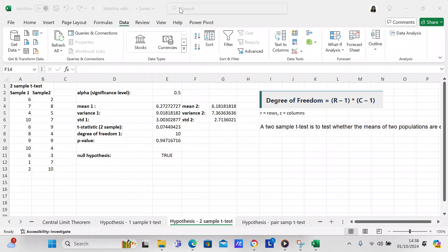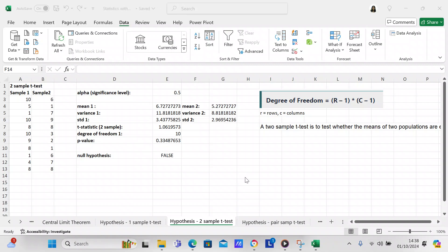Good afternoon my YouTube viewers. It is Crystal here. I'm just here this afternoon because I wanted to make another hypothesis test for you. In this test we're going to use a two sample t-test whereas in the last video we did a one sample t-test.